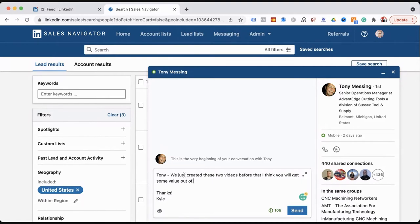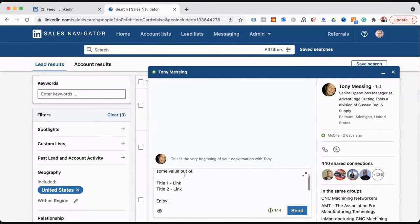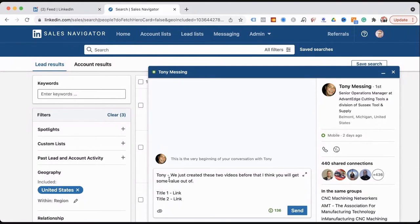For those of you that are my connections on LinkedIn watching this, you've probably seen a message like this from me or from people on our team — we're trying to get the word out and provide value. This message is specific to Tony. If you want to be strategic and spend the time to personalize, that's what you want to do.